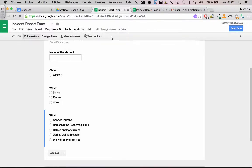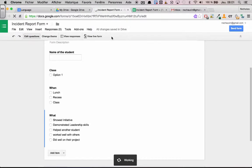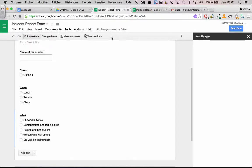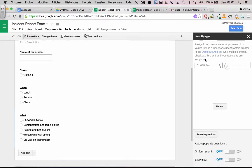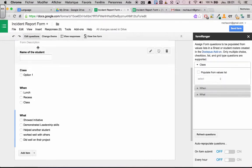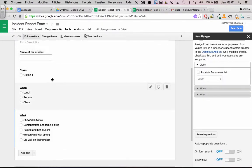Once it's downloaded, you're going to see something that looks like this. So what Form Ranger does, it searches throughout the form for multiple choice questions. And then from there it can create lists from your Google Sheets.